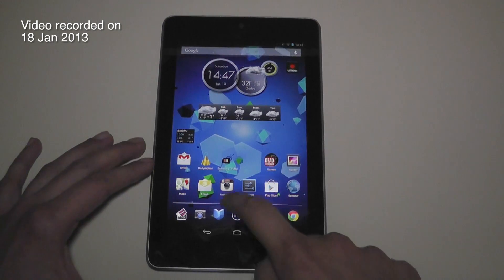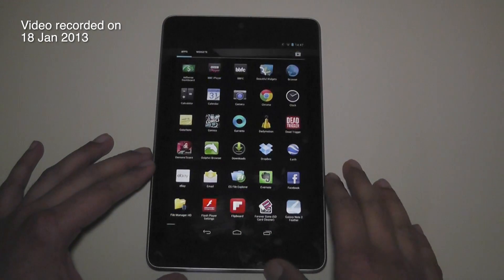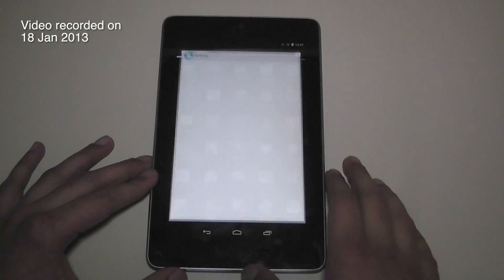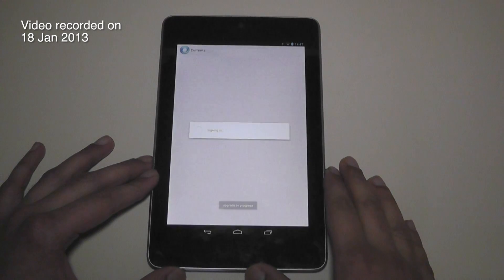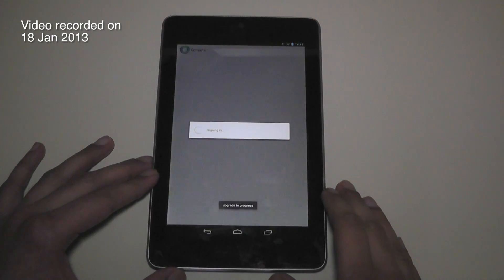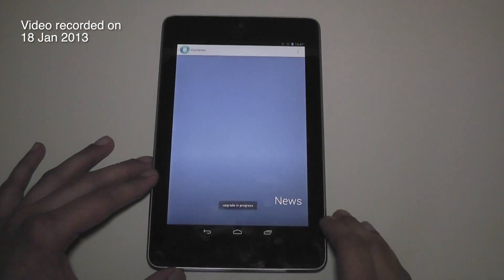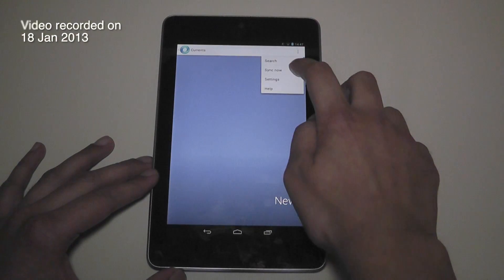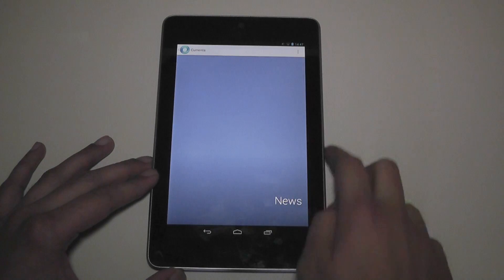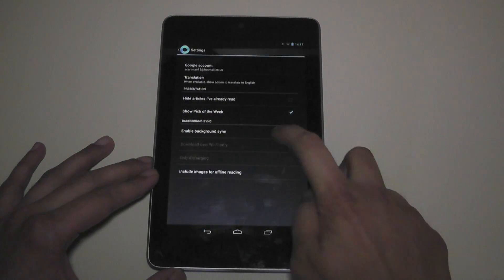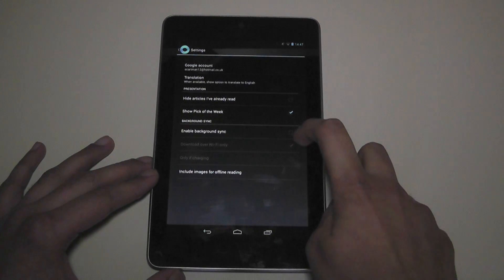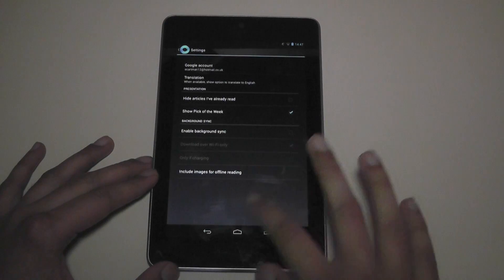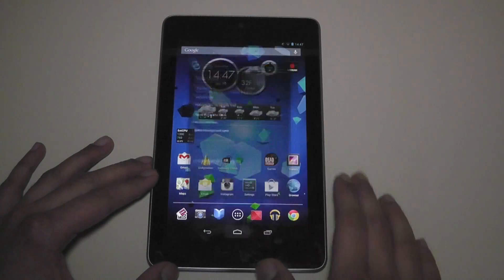I'm going to quickly cover the previous method that many people know of. If you go into Google Currents and then go into settings, background sync is enabled but you just tap it and disable it. They say that will improve the performance of your Nexus 7.